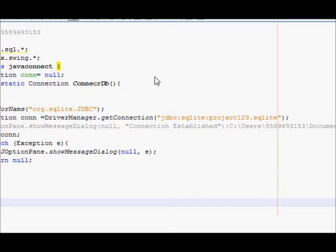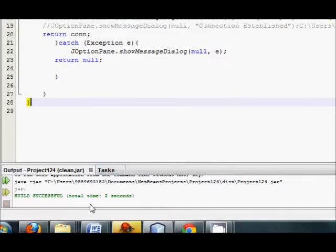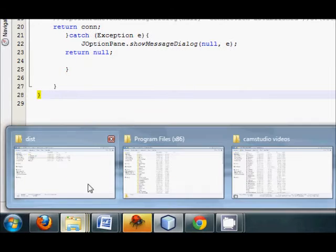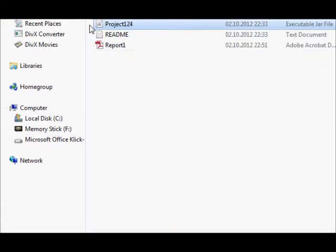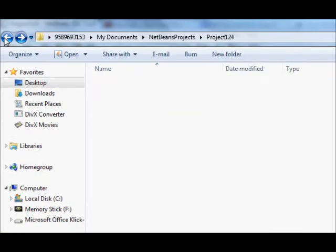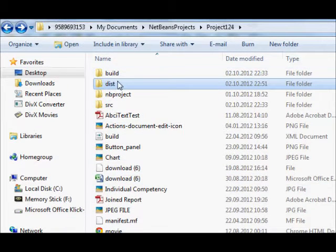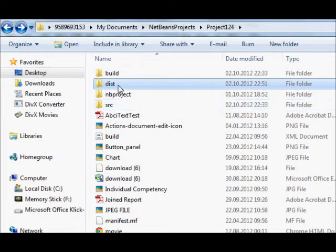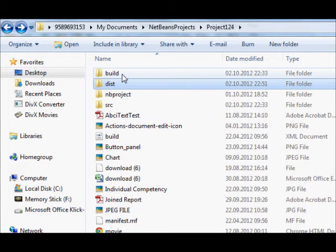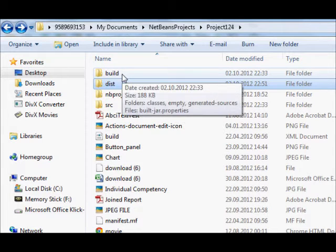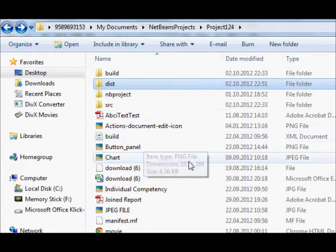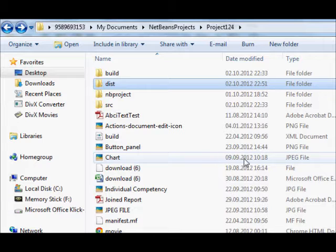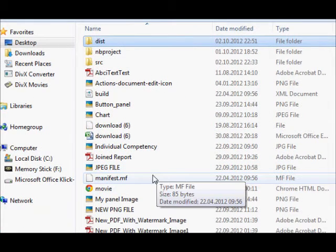So first step you need to do is after making your dist or JAR file for your project, you need to go to your folder or your source project where your source file and newly generated dist folder and build folder is situated.